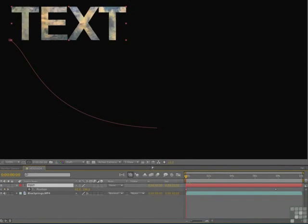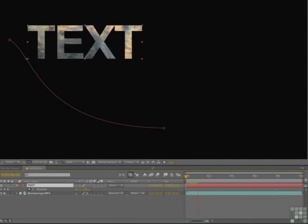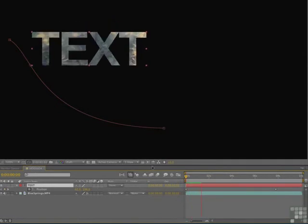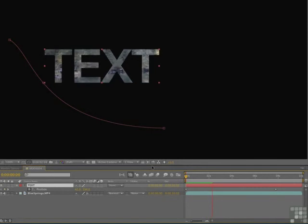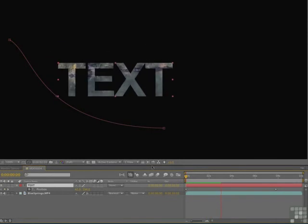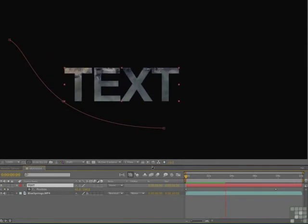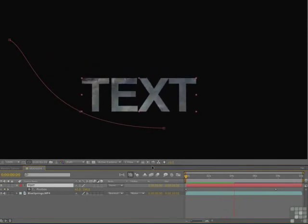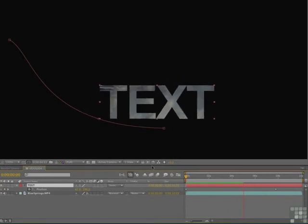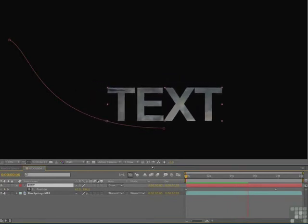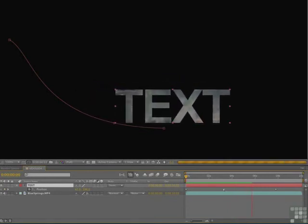And then if I just hit the space bar, you can see that you can move the text along the mask while the video plays in the background.